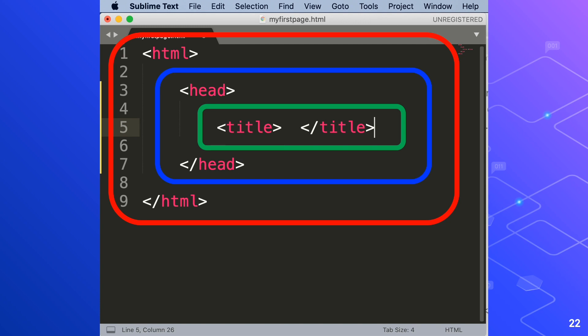The title tag doesn't do very much and it definitely should not be confused with the name of your web page. If you save your web page as myfamily dot html then that would have no bearing on or relationship with the title tag. Whatever you type between the two title tags is what appears at the very top of your browser window.